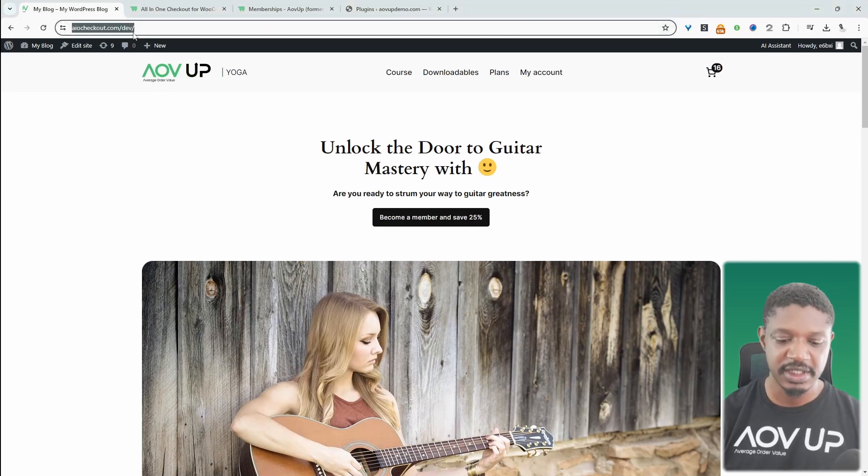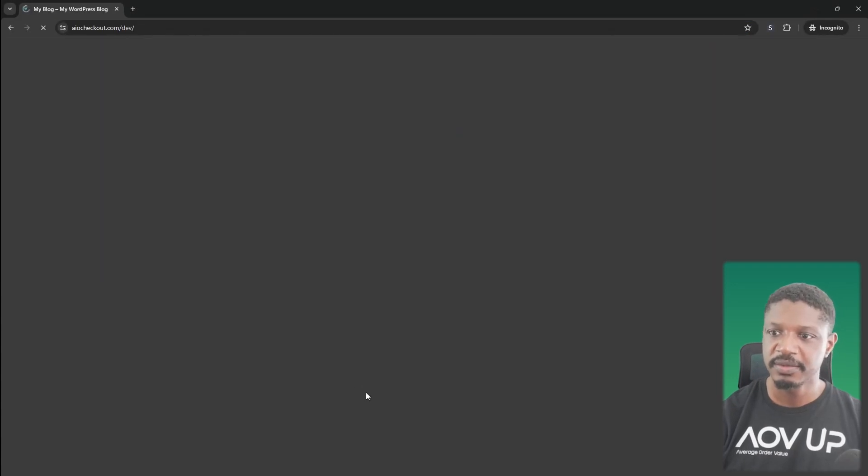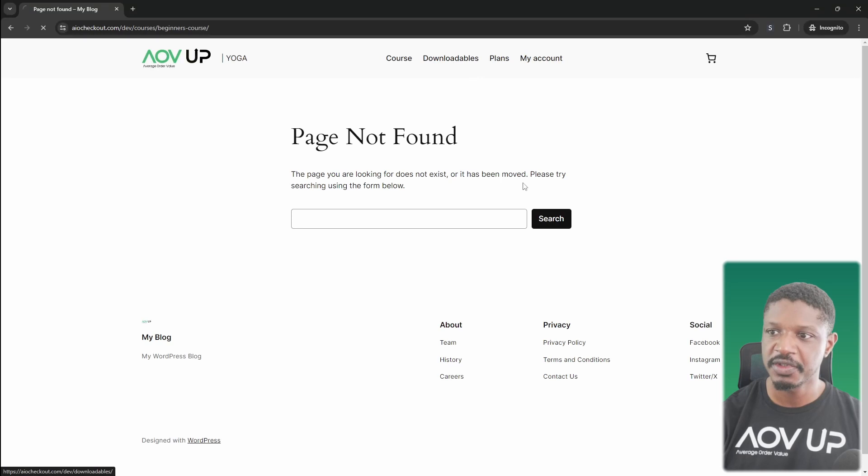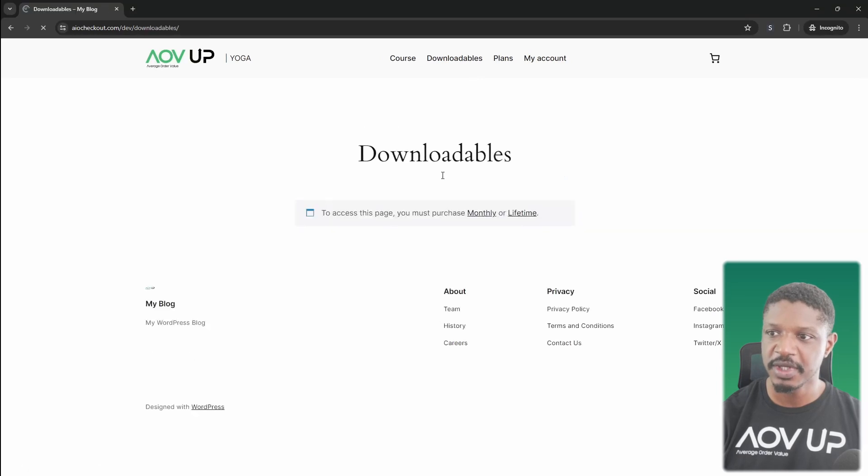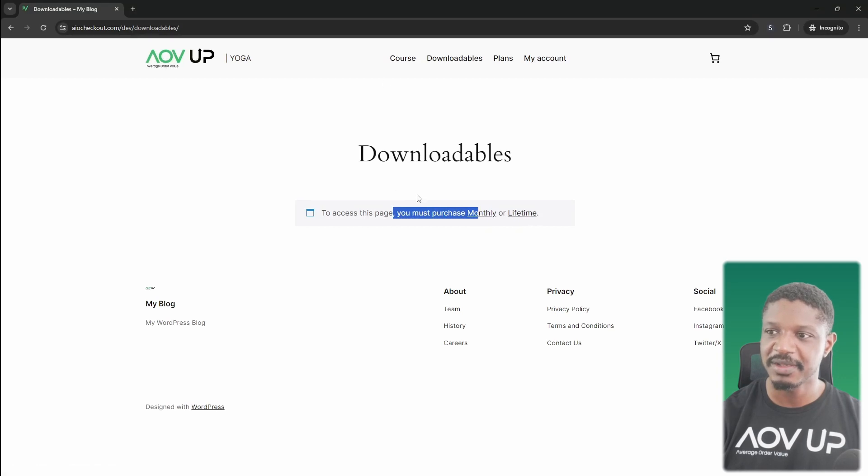So first, let's have a look at this website in a private browser. If we view the course page here, currently showing that there's nothing there. If we view the downloadables page, again, here, it's prompting us that we need to purchase our monthly or lifetime plan to be able to access this page.